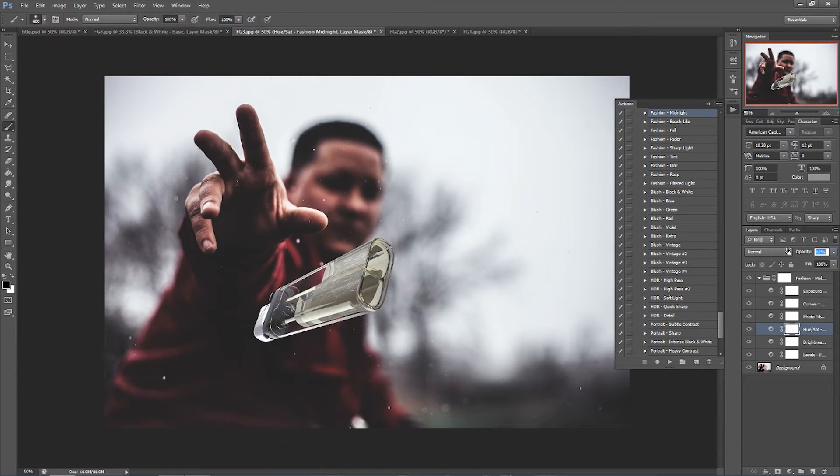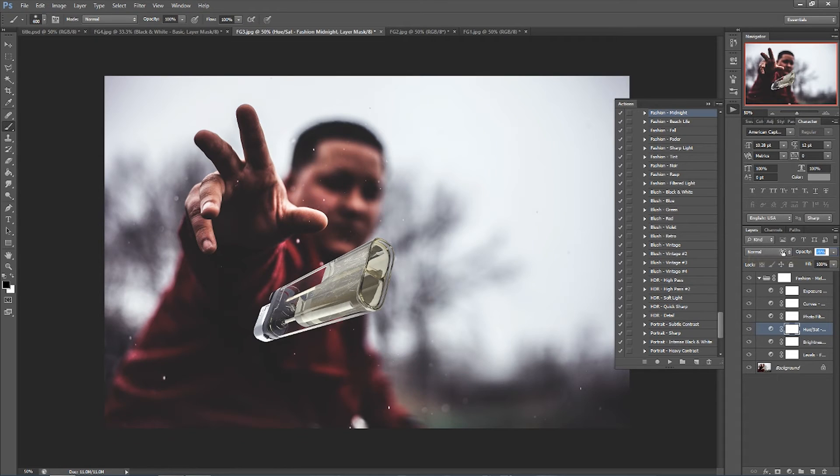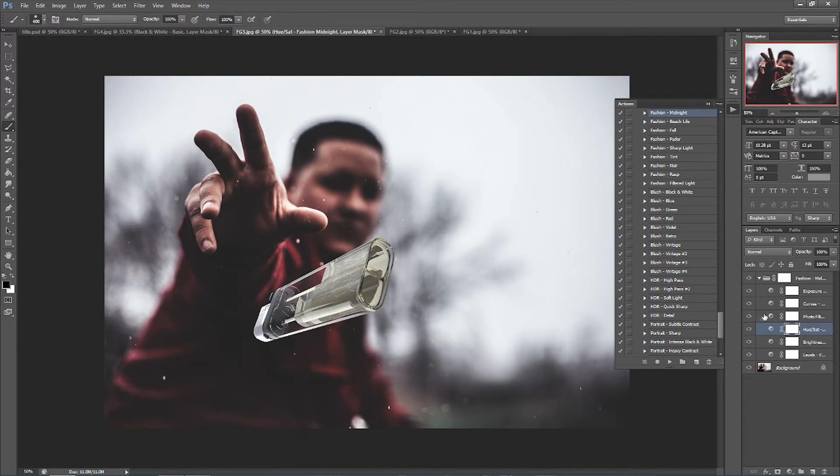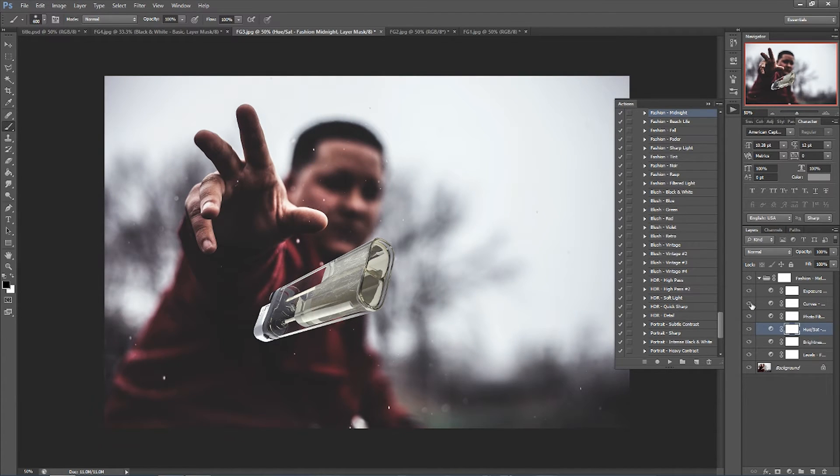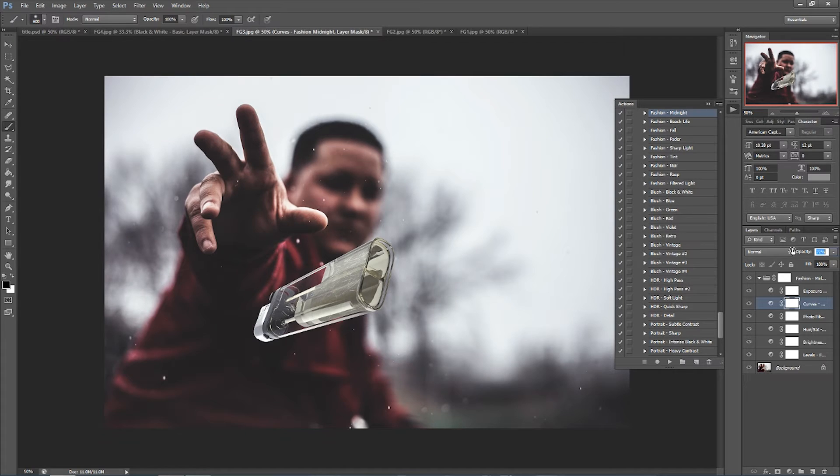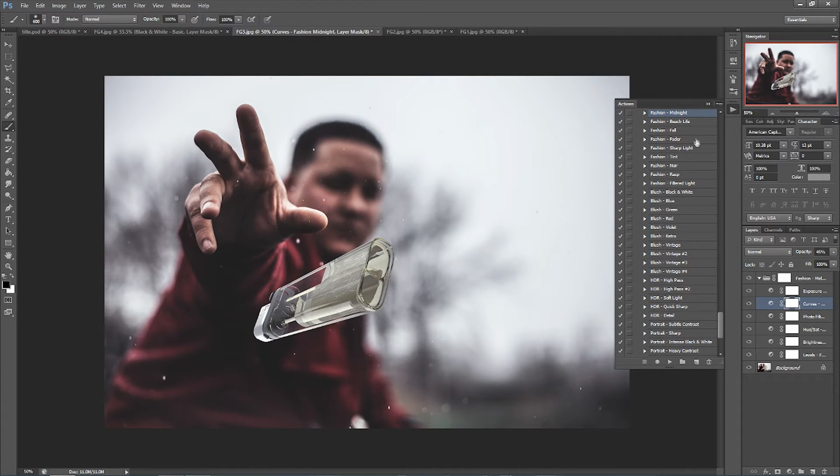As you can see I can lower the opacity on each one of them or I could use the layer masks and do specific areas. Toggle it on and off, you can see the color changing. Turn it back a little bit and it's right about where I want it.